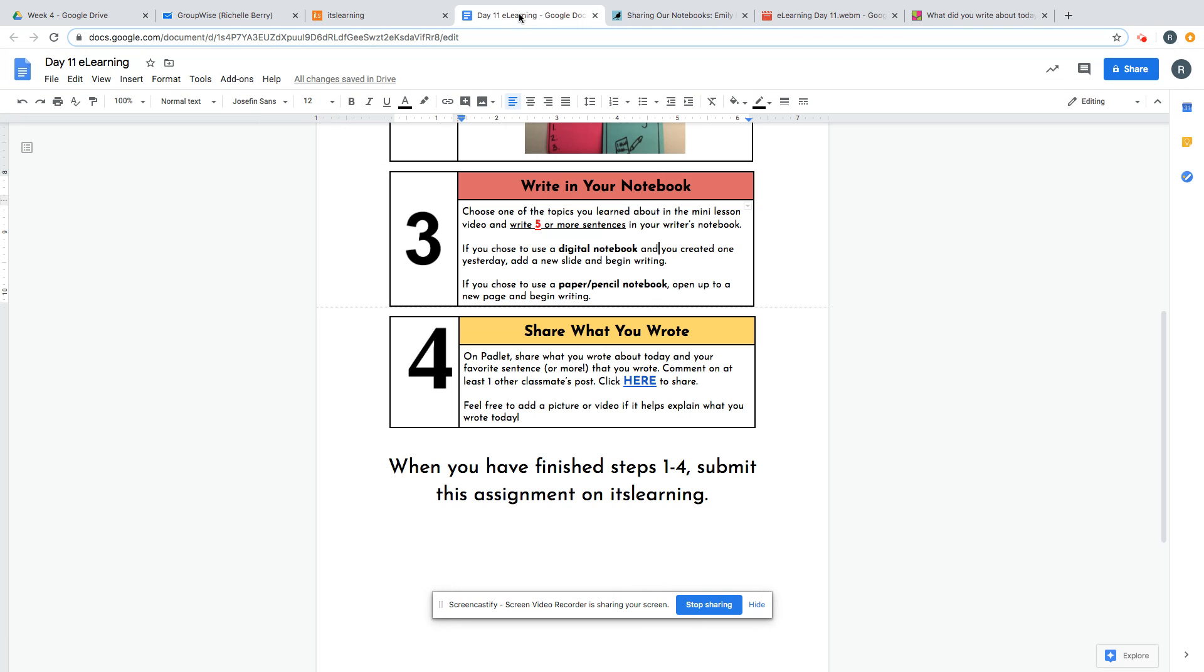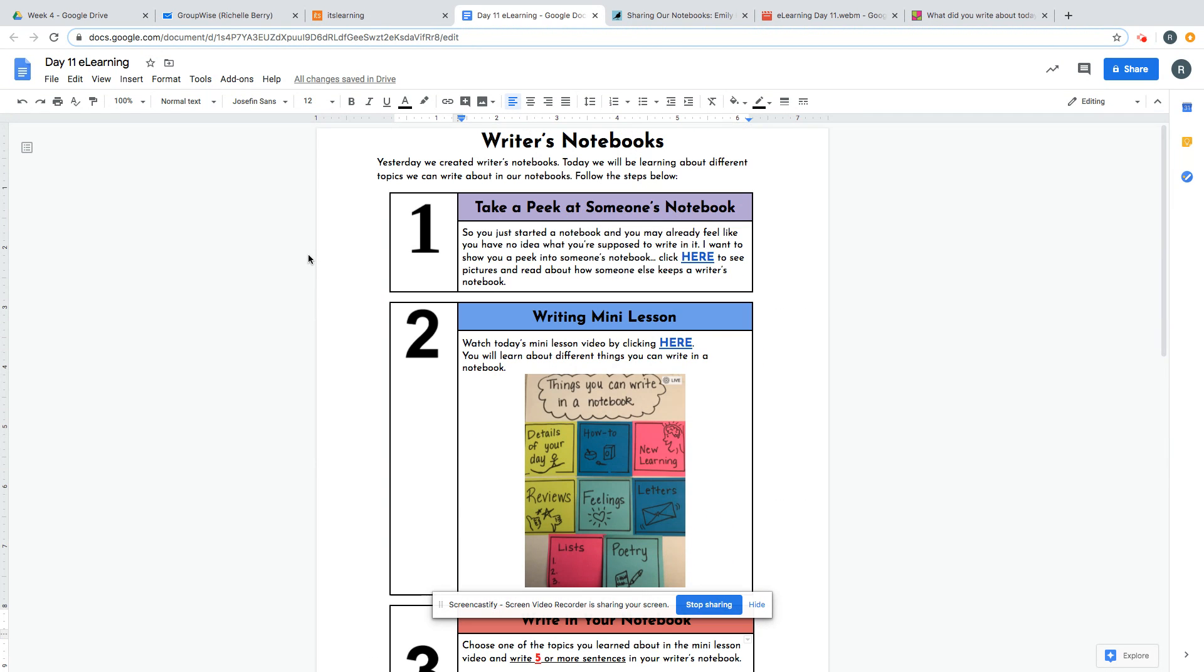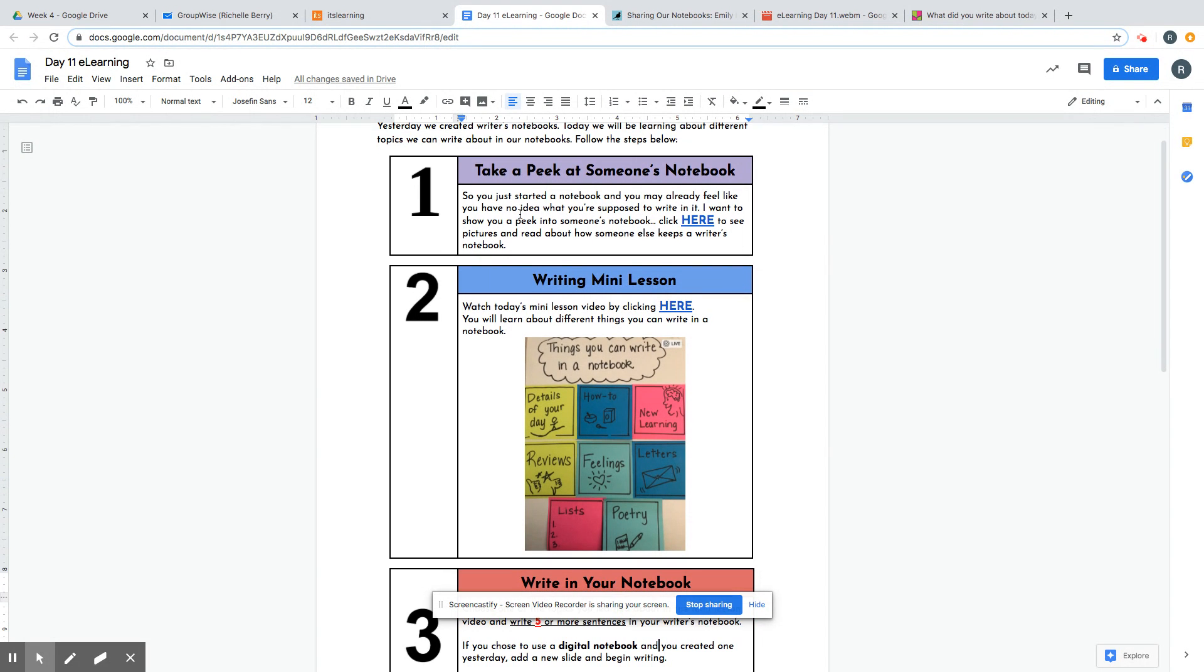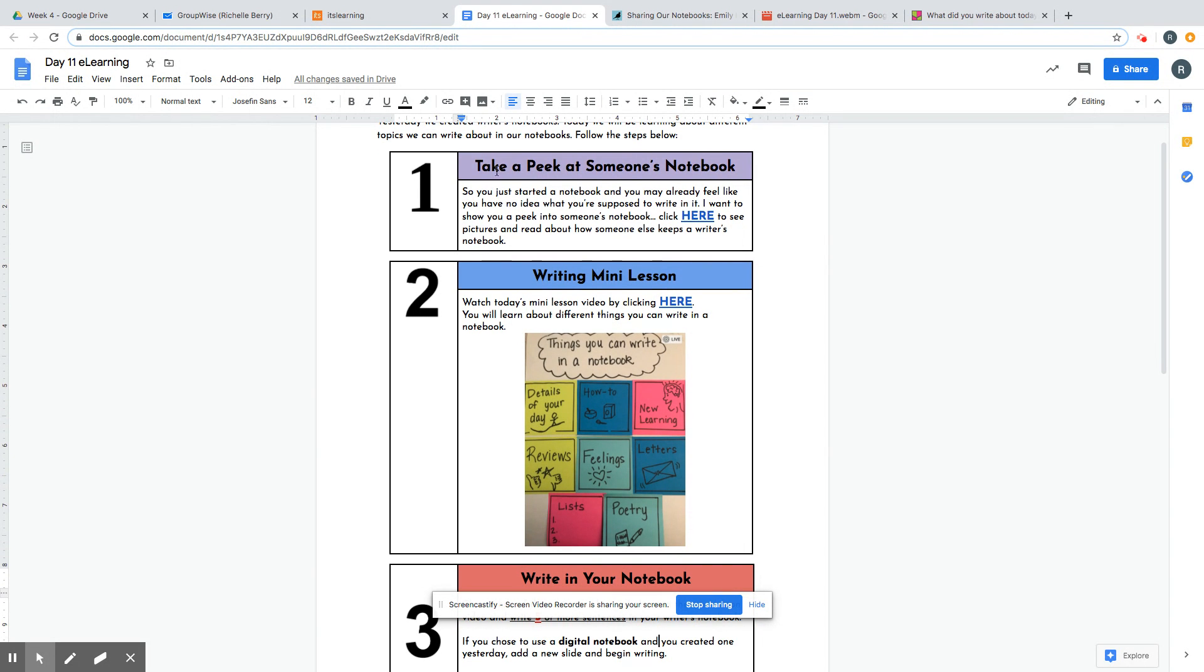Yesterday we created writer's notebooks. Today we are learning about different topics we can write about in our notebooks. We're going to follow these steps. Number one: take a peek at someone's notebook. You just started a notebook and you may already feel like you have no idea what you're supposed to write in it.